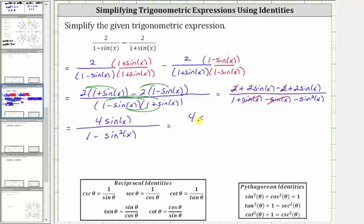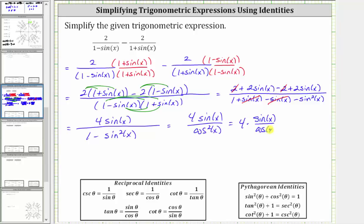This is equal to four sine x divided by cosine squared x. Instead of leaving this as a quotient, let's write this as a product. We can write this as four times sine x divided by cosine x, times one over cosine x. Since sine x divided by cosine x is equal to tangent x, and one divided by cosine x is equal to secant x, we write the final simplified expression as four tangent x times secant x.